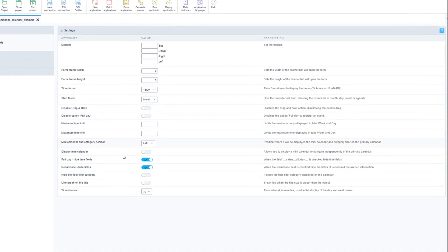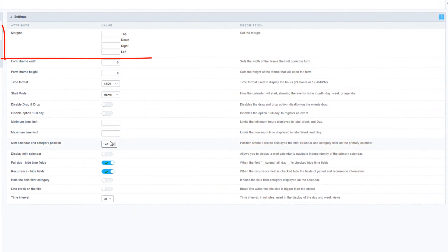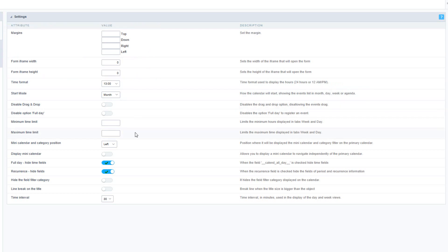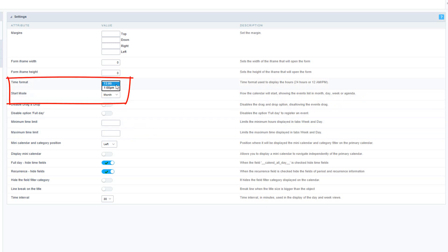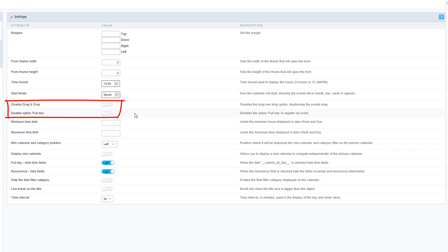Going back to the calendar settings, you can define the application margins as well as the height and width of the modal window that opens with the event form. You can configure the time format displayed, the start mode of the calendar (month, week, day, or agenda), disable the drag and drop feature, and the full day feature within the form.